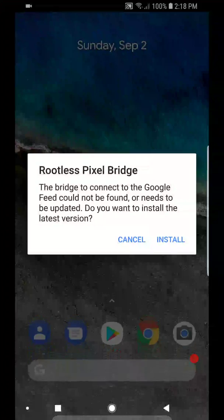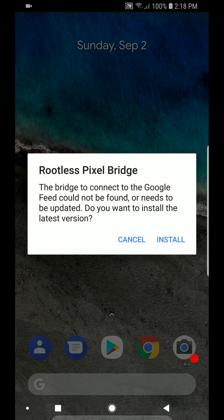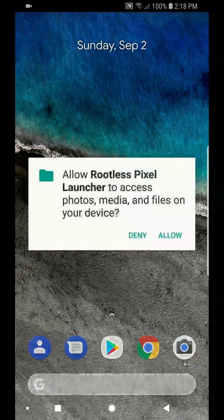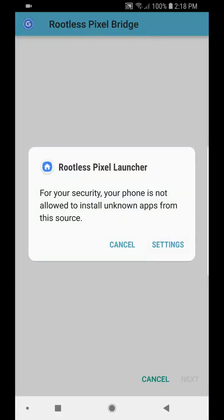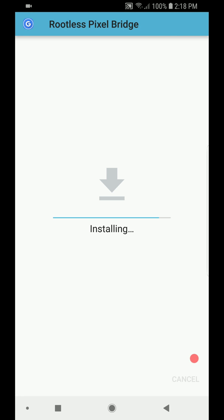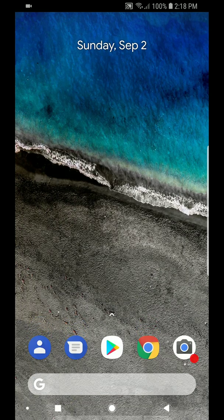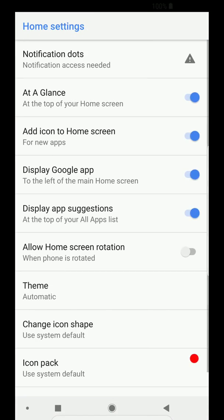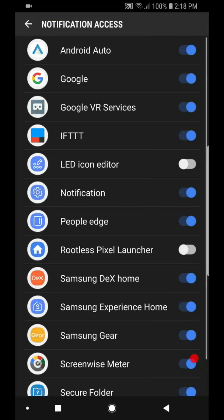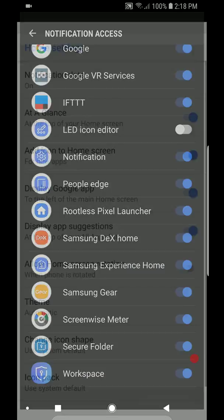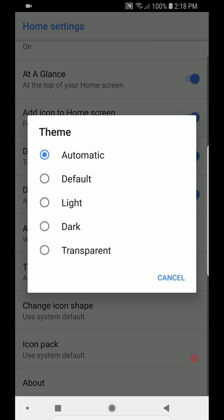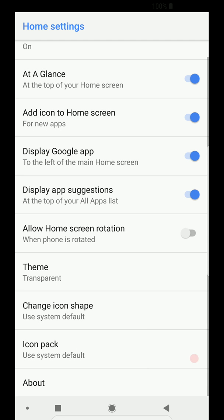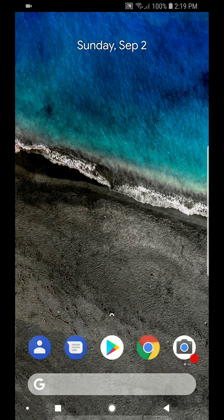You're going to download the Pixel Bridge to have the Google Now cards on the left side. Once you do that, install it. Allow. Real quick process. You're going to go to Settings. Allow this source. Once you do that, you click Install. And yeah, it's a relatively quick process. And it's installed. Then we're going to go into the Settings. We're going to allow the notification access for this launcher. Rootless Pixel Launcher. Allow. Once you do that, you're going to go into Theme. I like keeping it transparent because we're going to be doing the live Earth Wallpaper from Google. And we're also going to change the icon circle to reflect the Pixel 2 settings.